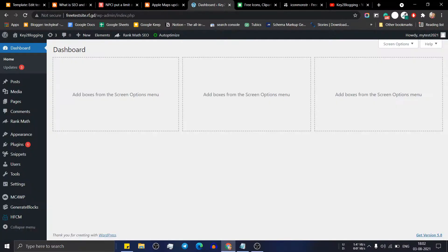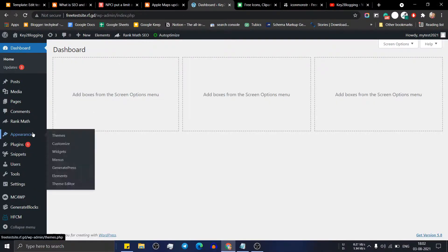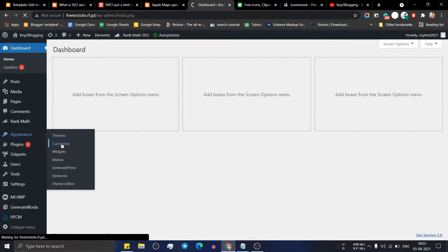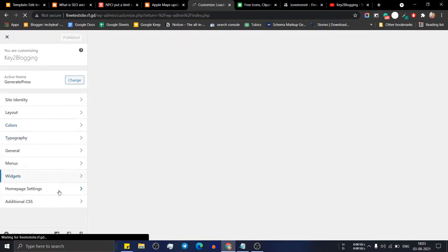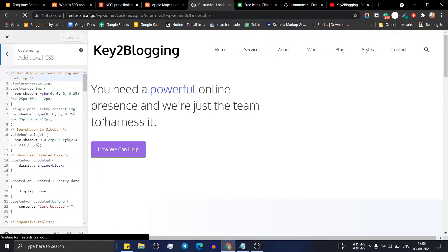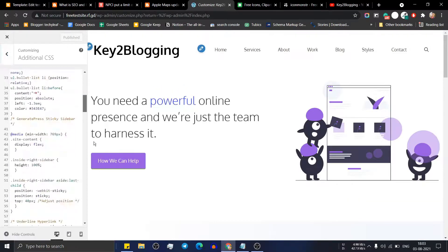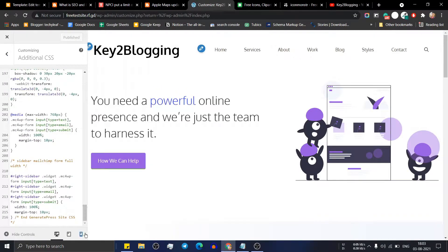You can also implement the same cursor effect in WordPress. To do this, go to the Appearance section, click on Customize, then click on the Additional CSS section and paste the code there.